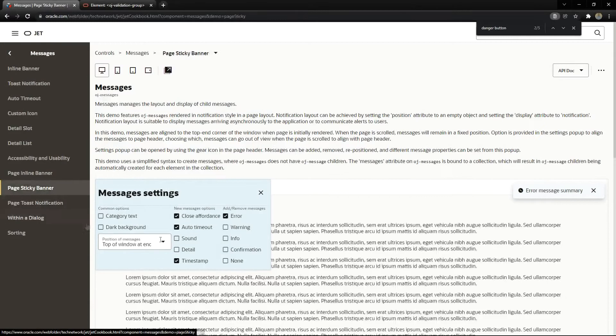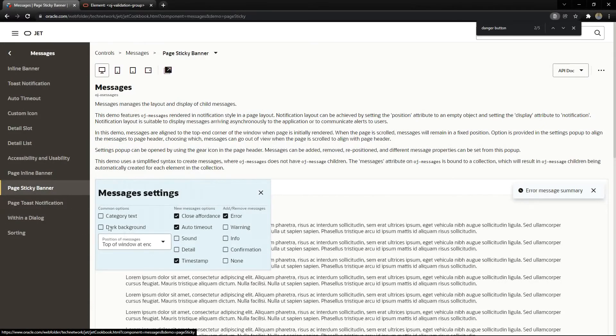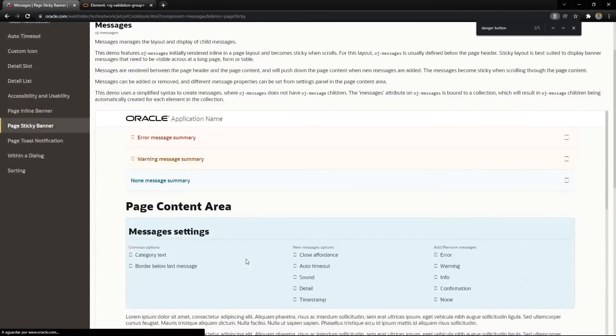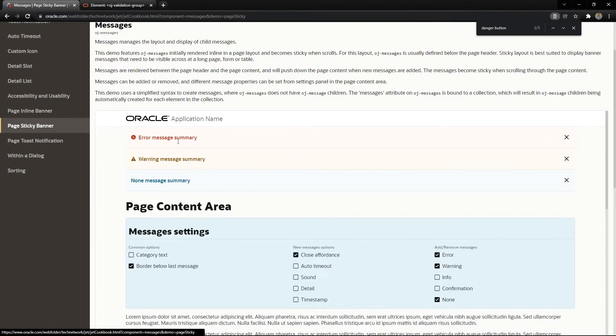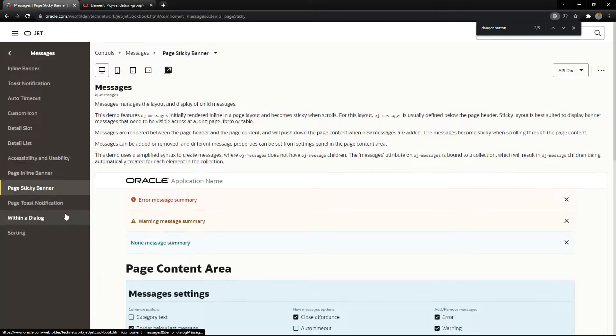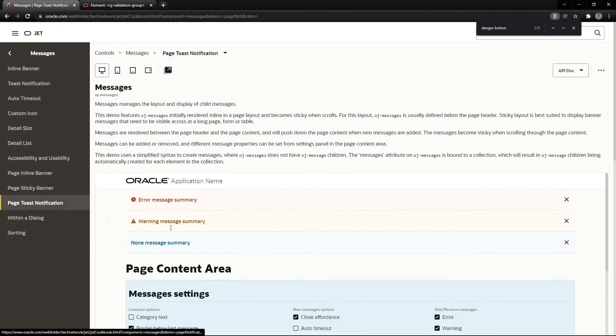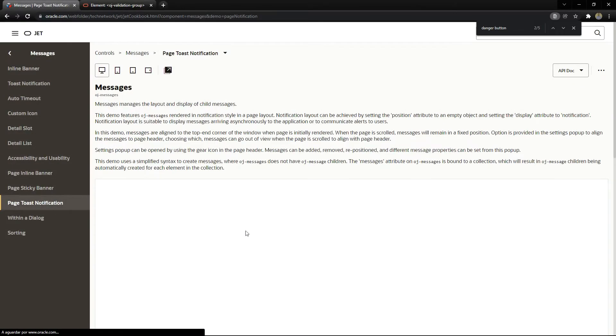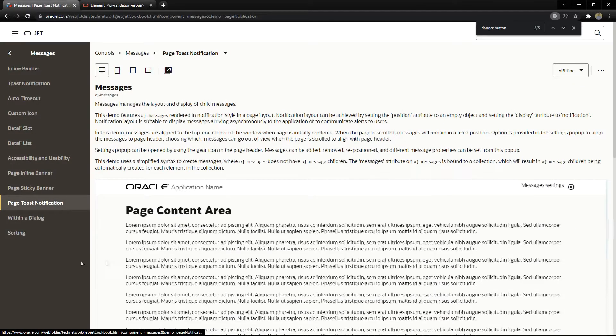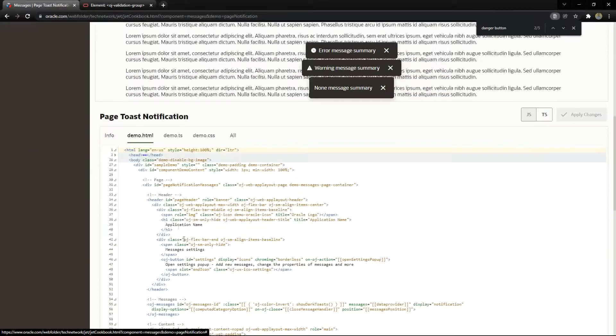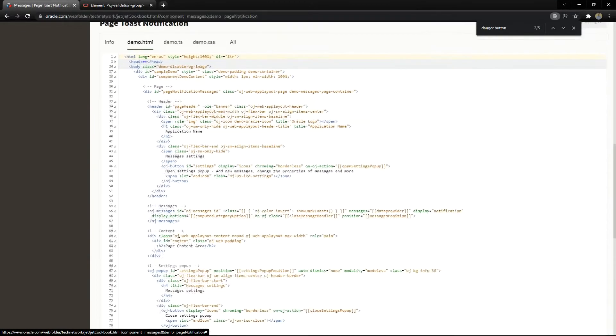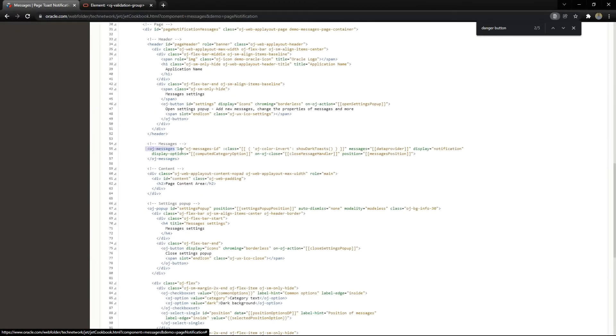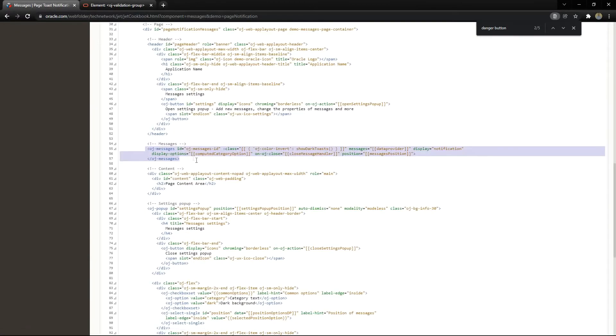We have also the stick banner, that is this kind of message inside the page. Let us use the page toast notification. You will need to have this part, the messages configuration.